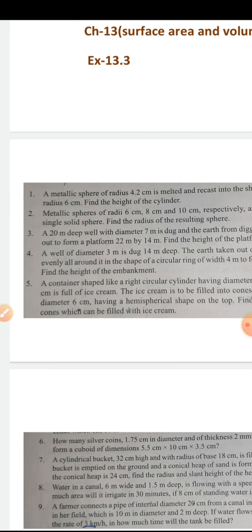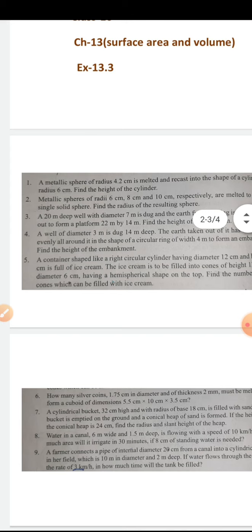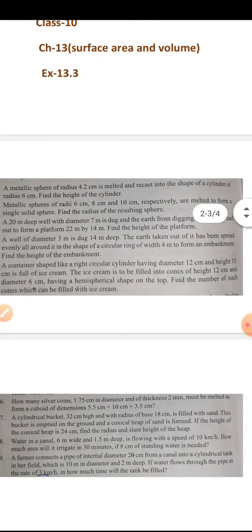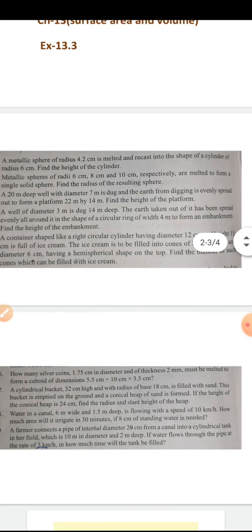Look, what is in this question? I have a sphere given with a radius given. I have melted it. When I melted it, the volume — the whole material — has been changed and the shape of the sphere has changed. Now I have made a cylinder. For a cylinder, I have two things: H and R. Because the volume is the same.